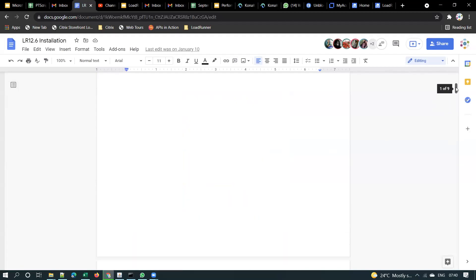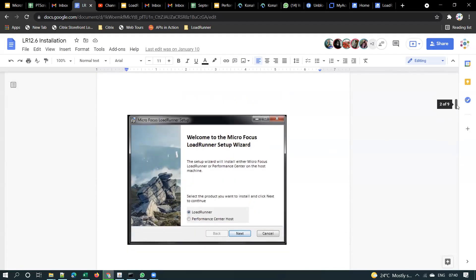Good morning everyone. As discussed yesterday, I have shared the loader software trial version to you through email, to everyone who doesn't have an official email ID. Once you download the file, the size will be around 1.2 GB or something.